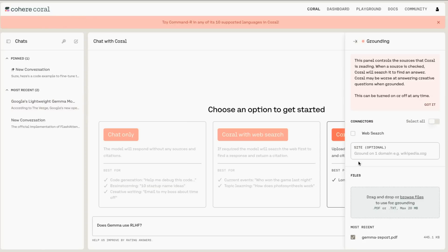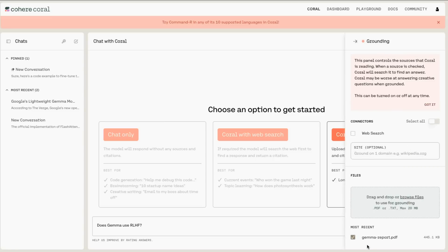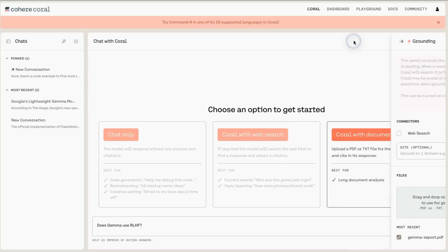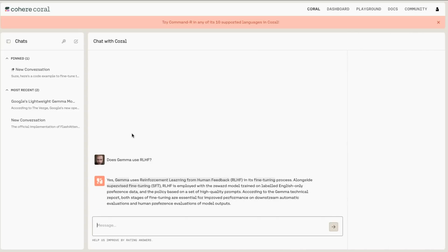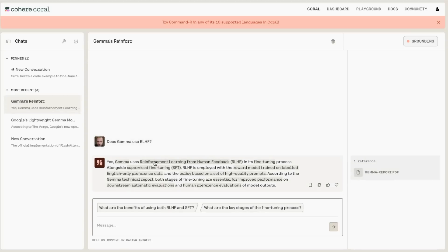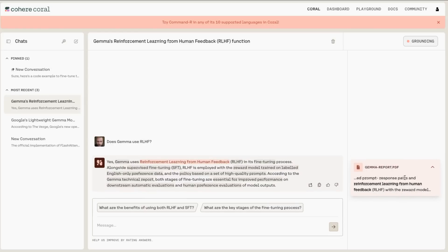Now I'm using the grounding for Coral with documents. I basically just uploaded the Gemma report paper. All the answers we're getting now should be coming straight from that report. When I ask 'does Gemma use RLHF?', it responds: yes, Gemma uses reinforcement learning from human feedback in its fine-tuning process. If we click the citation, sure enough it comes up as a reference to where it's actually mentioned in the paper.